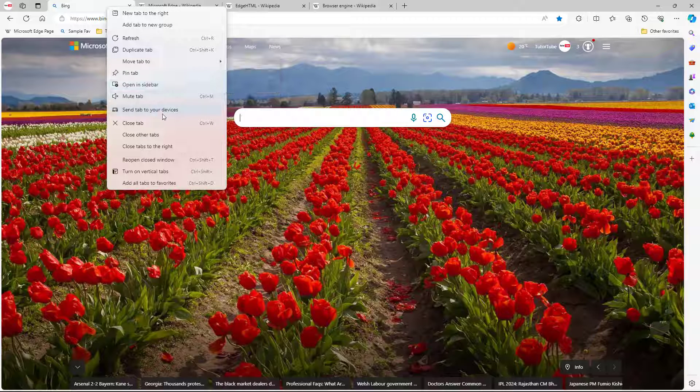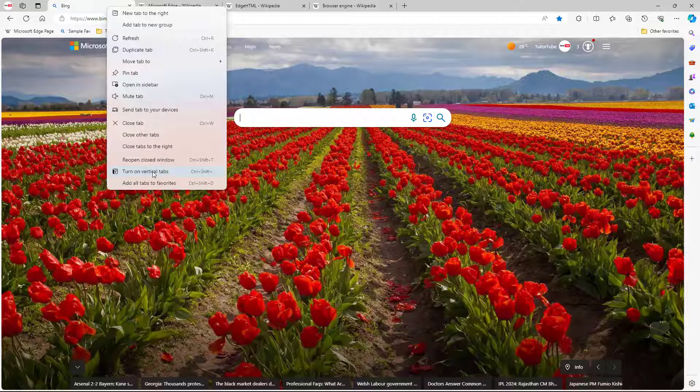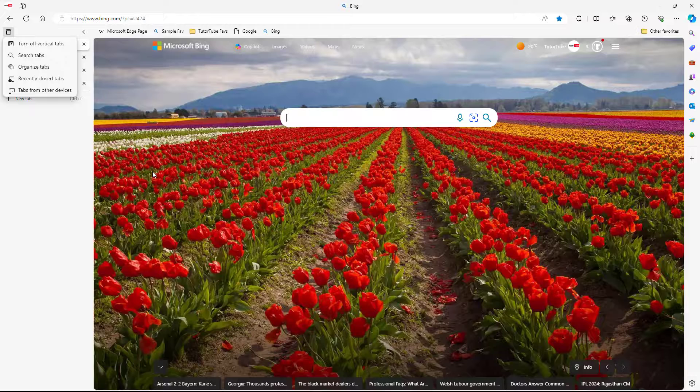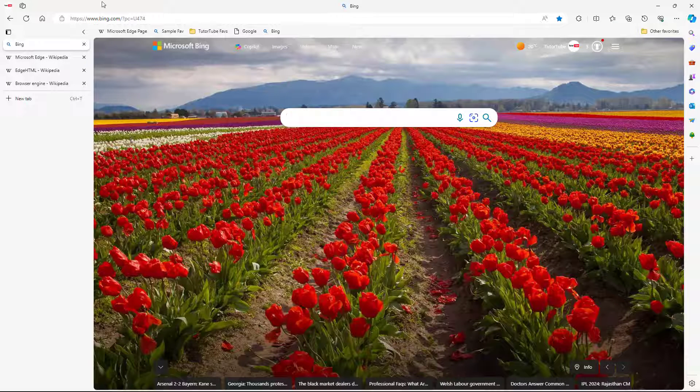You can see that turn on vertical tabs is one of the options that you can click, and once you do that vertical tabs are turned on. The tabs are not on the top anymore but on the left hand side.